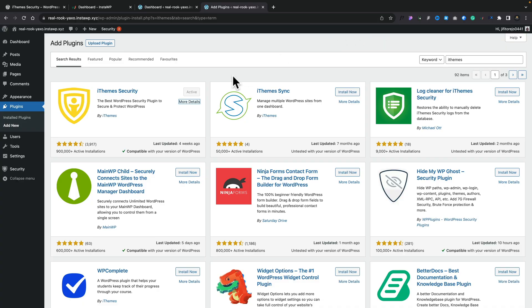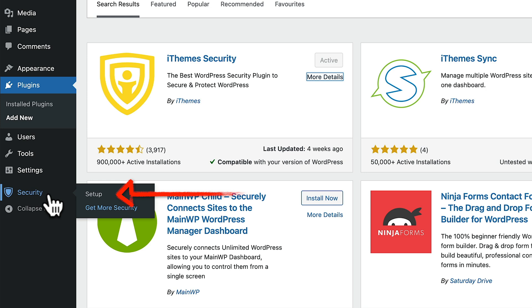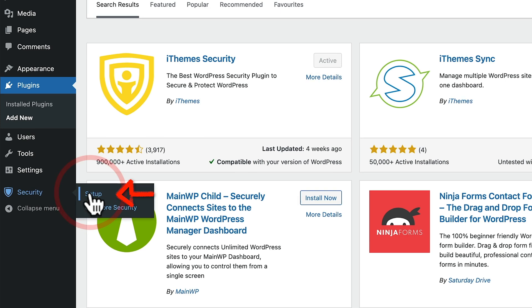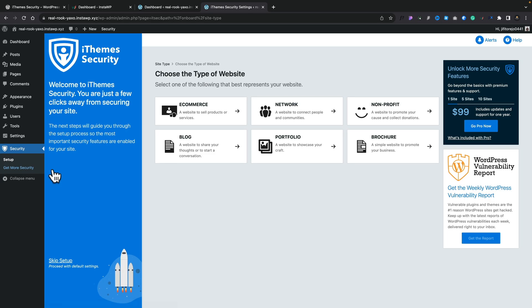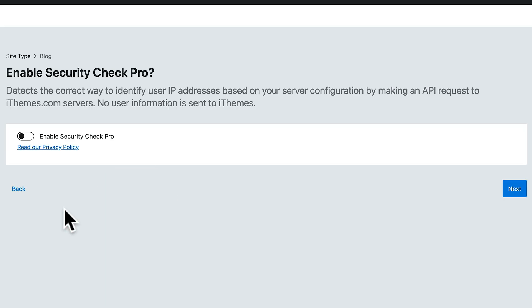Once you've gone ahead and installed and activated the plugin, you'll see you have a new entry and inside there we have Setup. Let's go ahead and use that. This will then go through a very simplistic wizard that'll set up the basics, but we can still tweak afterwards. Once you hit Setup, the first thing it's going to do is ask you what type of website you're actually going to apply this to. Just choose the one that's relevant to you — in this example, I'm going to say this is a blog website.